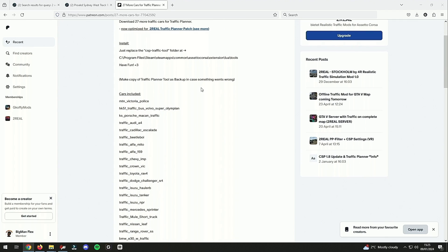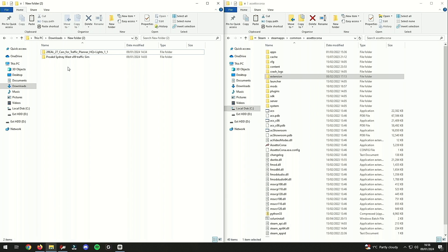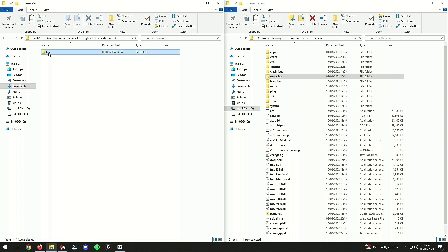The idea is to download all these cars - obviously it's all zipped up. Once you've downloaded and extracted the traffic planner, you can go into extensions, lua tools, and the CSP traffic tool is what you actually want.